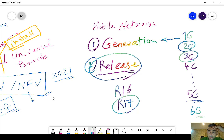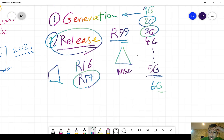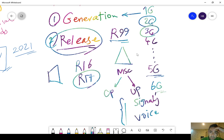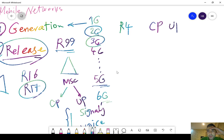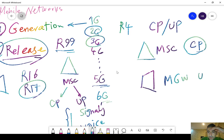The first release of mobile networks was R99. In R99 we had just an MSC — Mobile Switching Center — we did not have a Media Gateway. So MSC was responsible for both the Control Plane and the User Plane — both signaling and voice. But that was not a good option. So in Release 4, we separated the CP and UP: we made MSC responsible for the Control Plane and Media Gateway responsible for the User Plane.